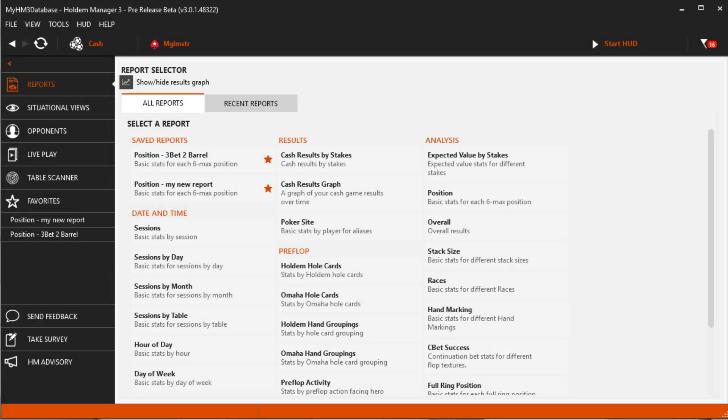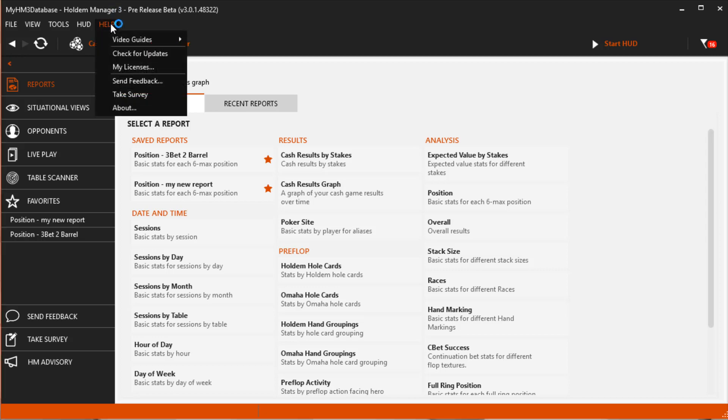Before we get started make sure you have the latest version of Hold'em Manager 3, click Help, Check for Updates.